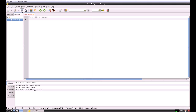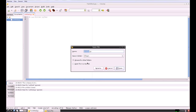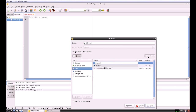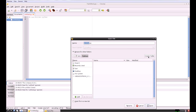So before we carry on, I'm just going to save this somewhere. I'll make a new folder called Python and call it... I'll call it first program.